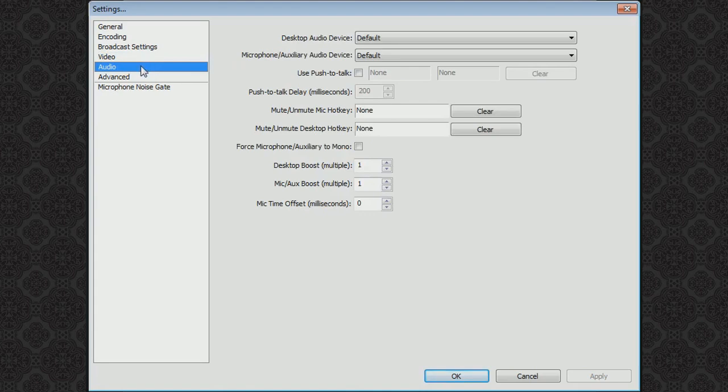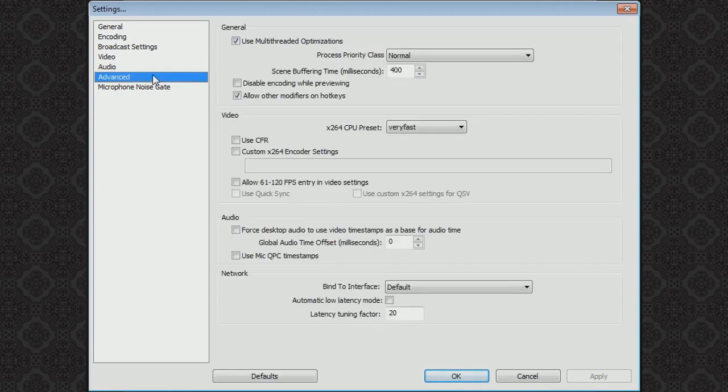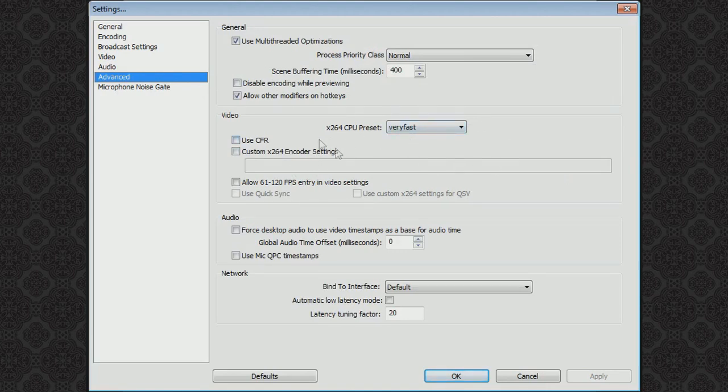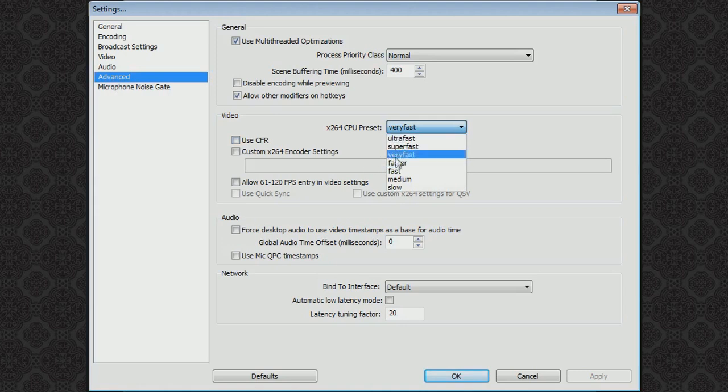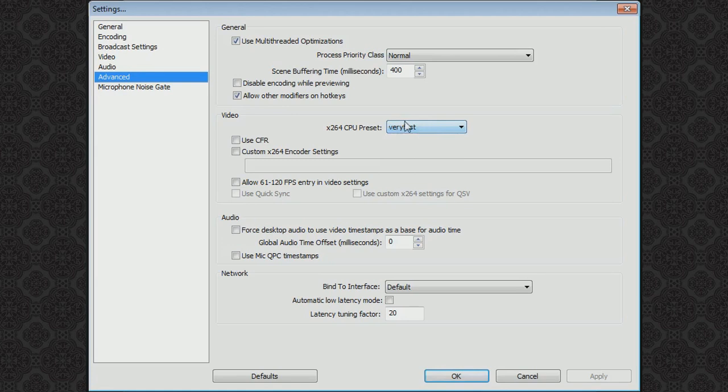Audio, just keep the defaults. And on advanced you can pretty much just keep the defaults. On the video this might be something. The CPU preset might be something worth changing if you have a really good computer. You can put it higher or if you have just an OK computer you might want to put it just on fast. But very fast for average computers is something you'll probably just want to keep the same.